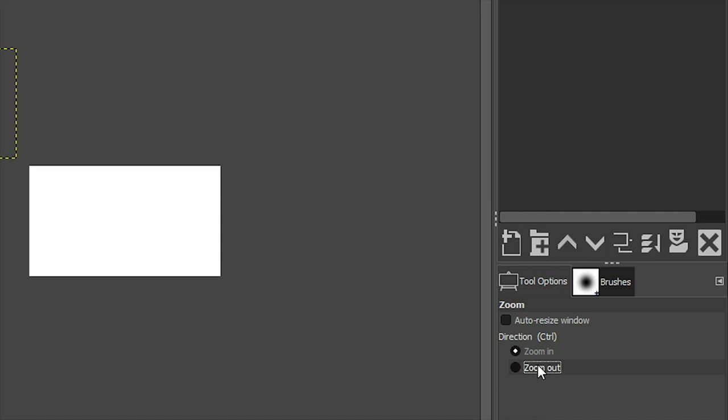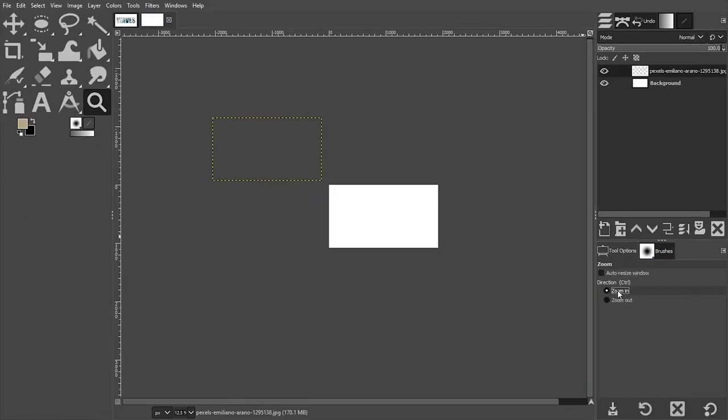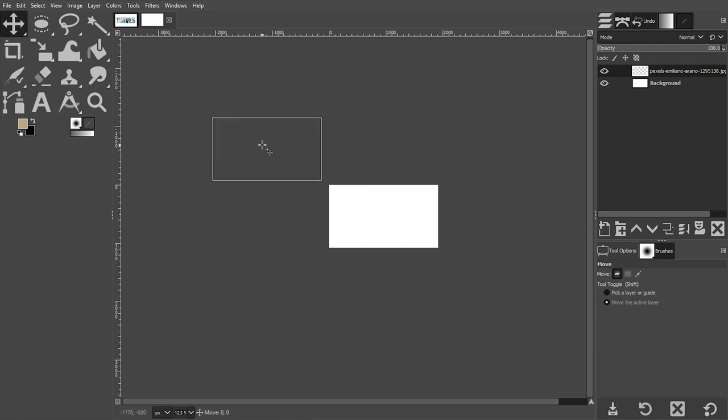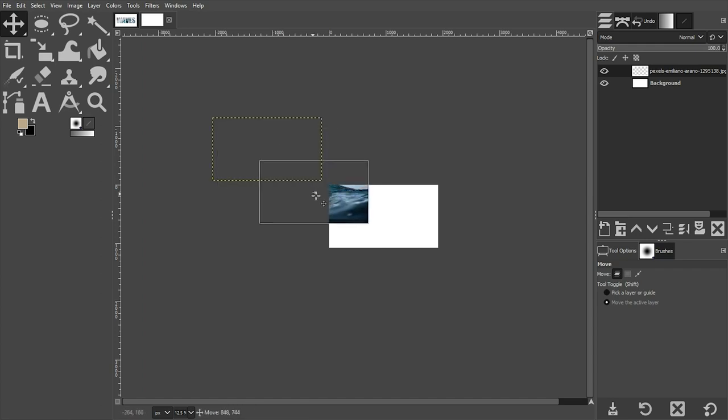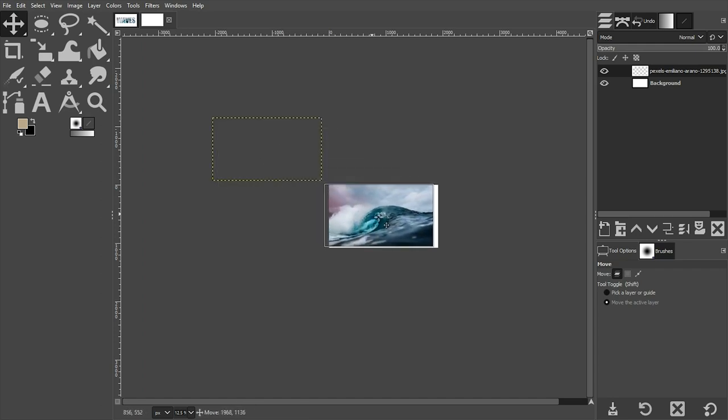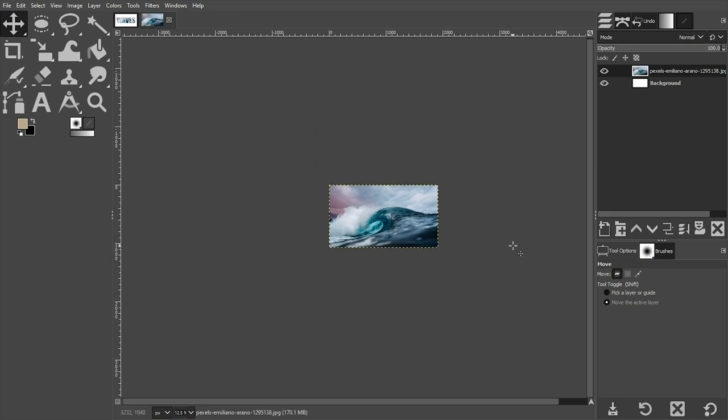Now we can come over here and grab our Move tool and click right here inside of this yellow and black outline. That's where our image is right now, and then we can go ahead and move it into position.